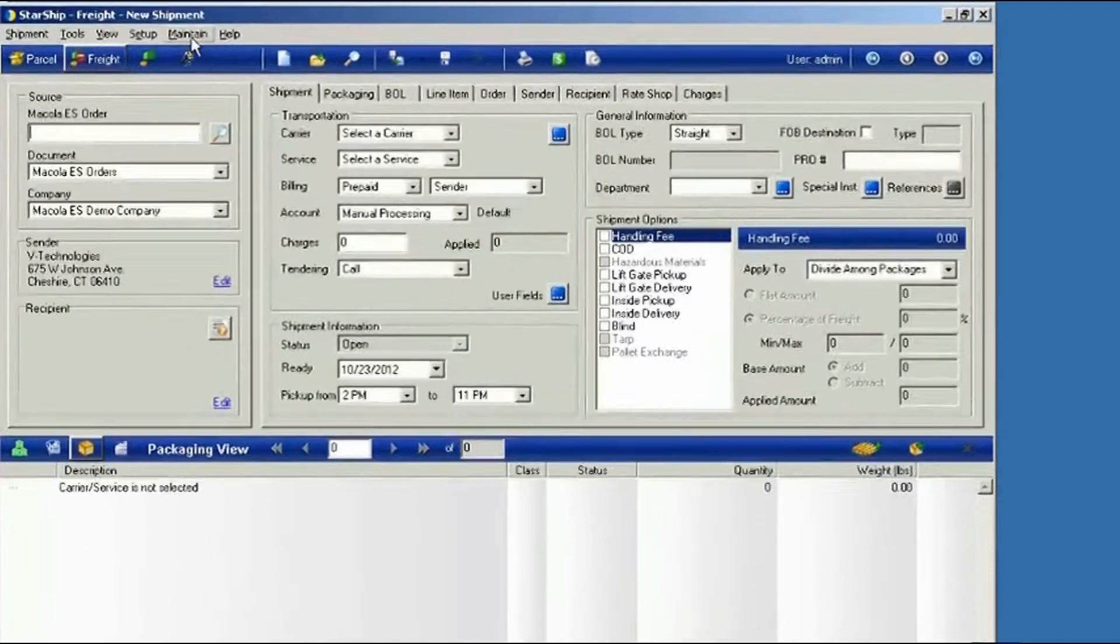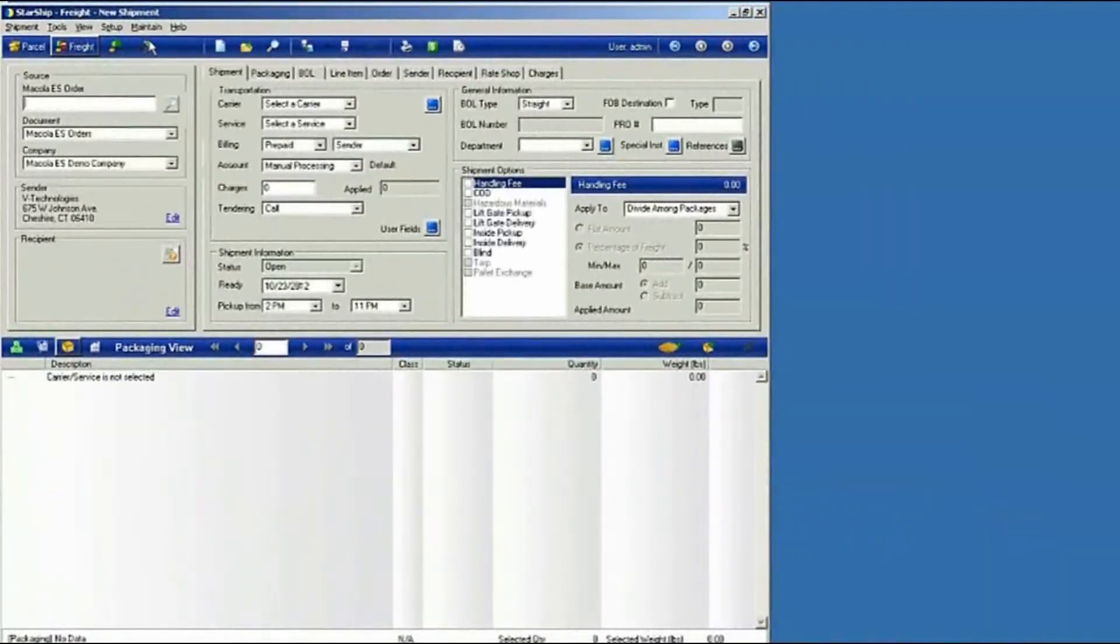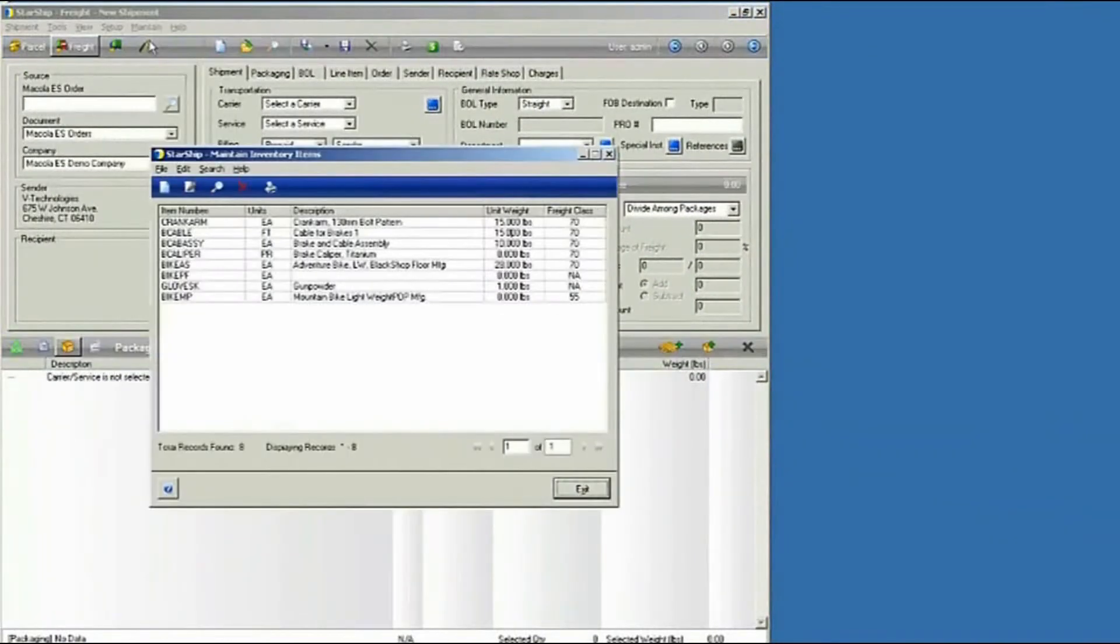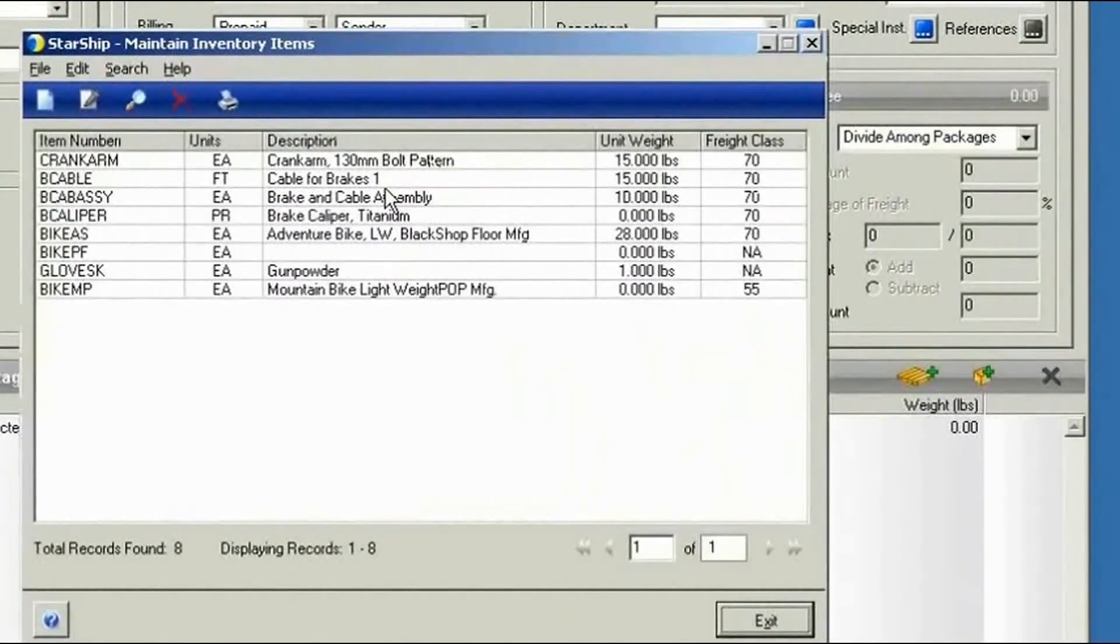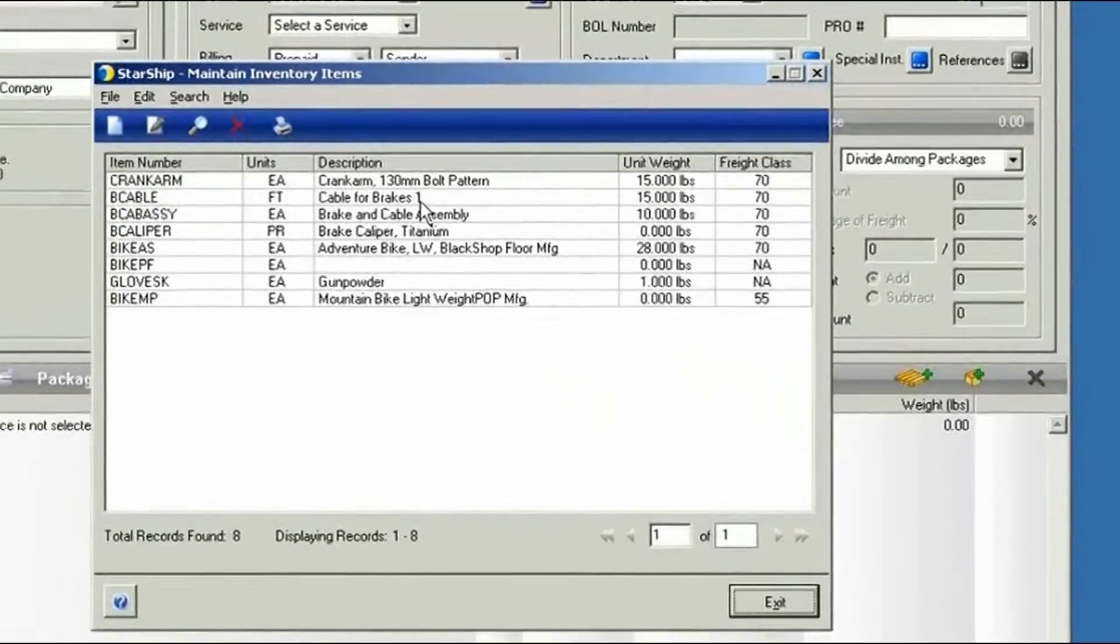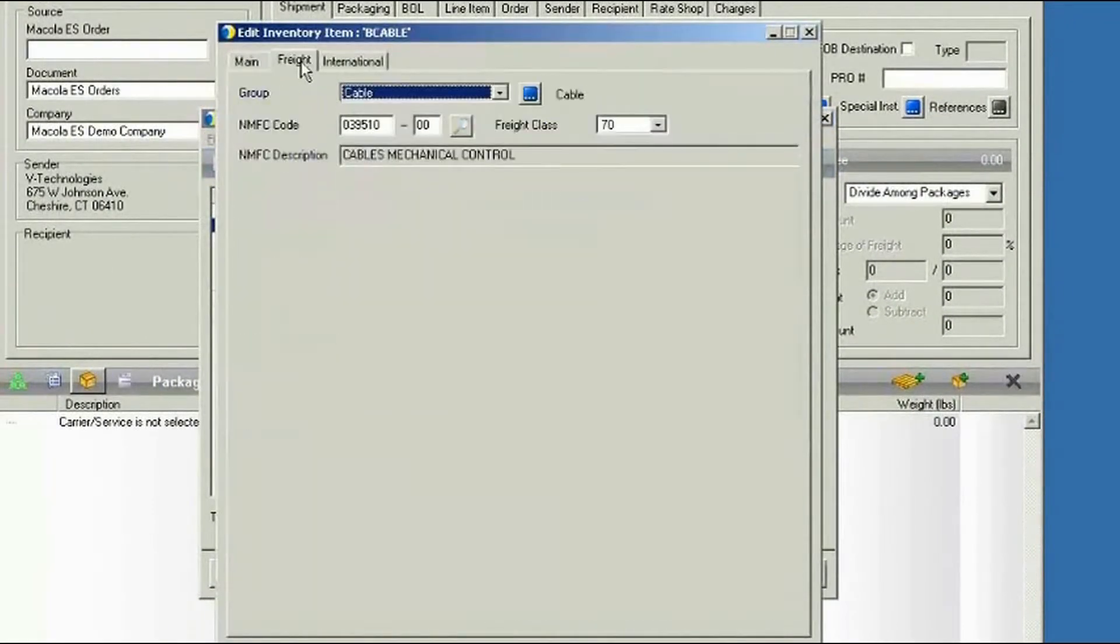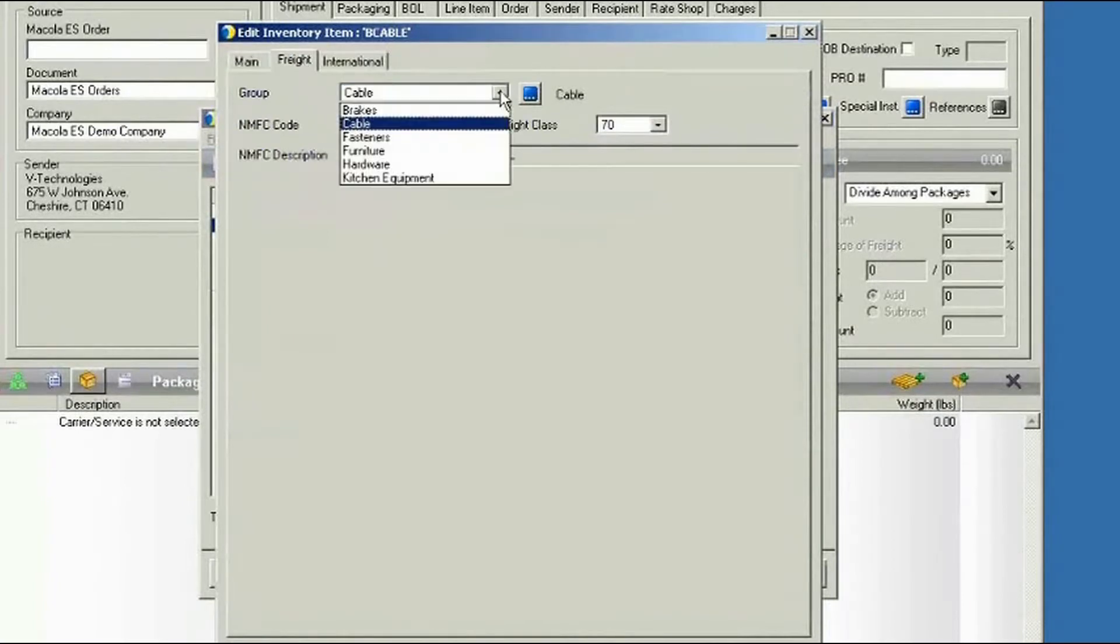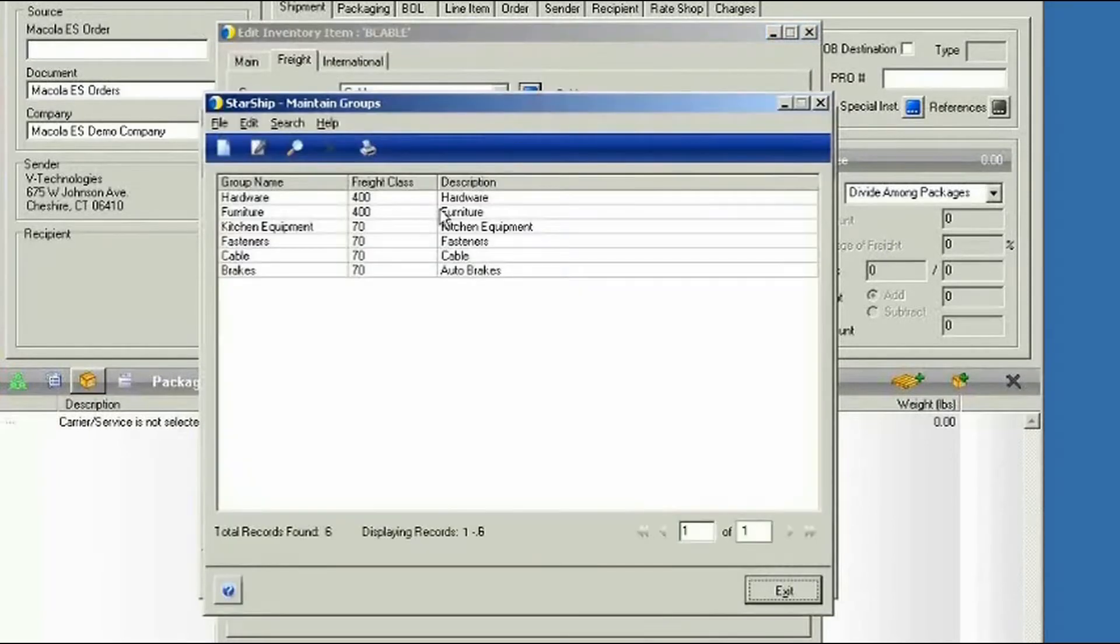First, you're going to go into Maintain Inventory and select the items that you want to assign to a group. You can find that on your Freight tab. And here in the Groups drop-down menu, you can build different product categories. We'll expand that view here.